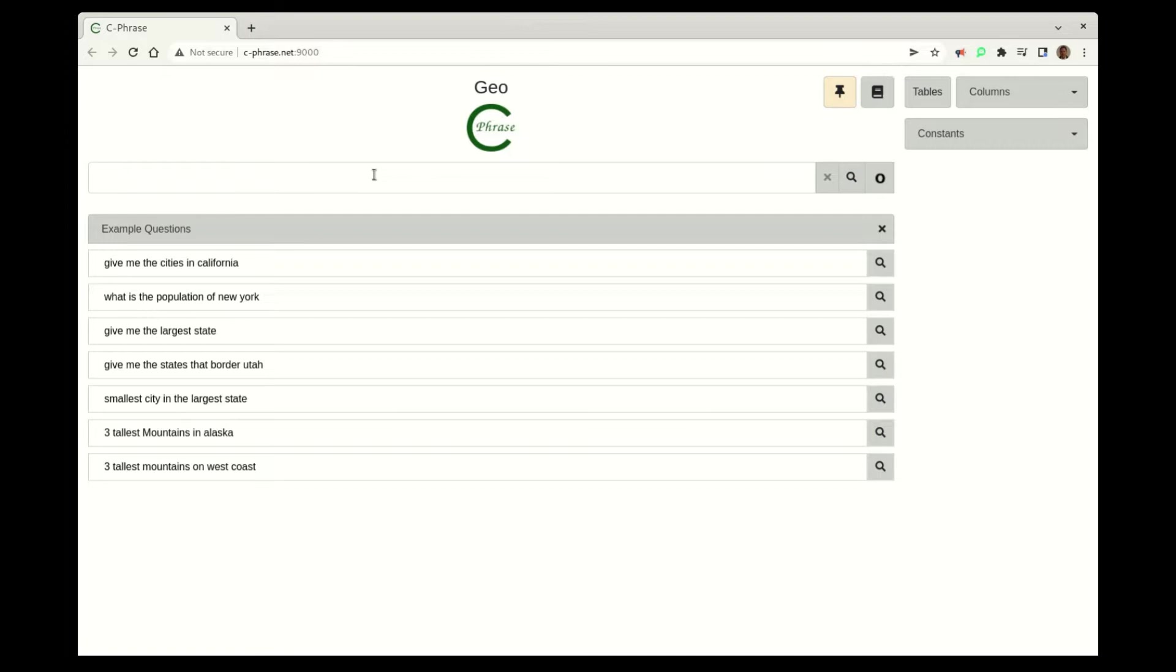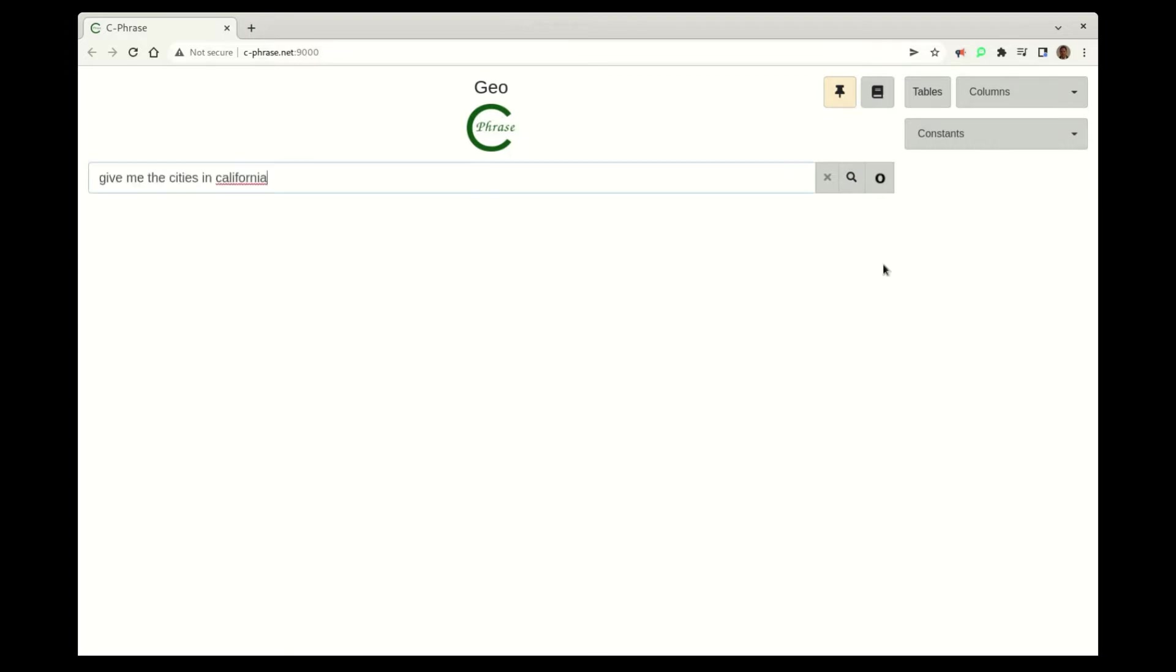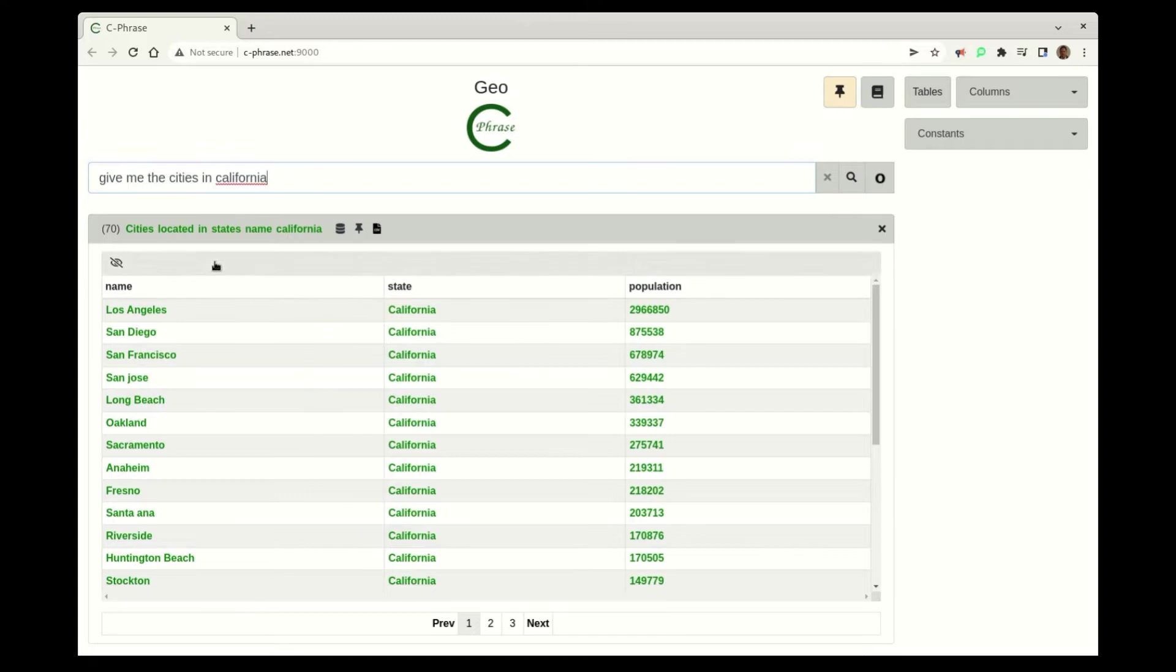Hello. In this video, we're going to show Cphrase compared to OpenAI, their natural language processor.